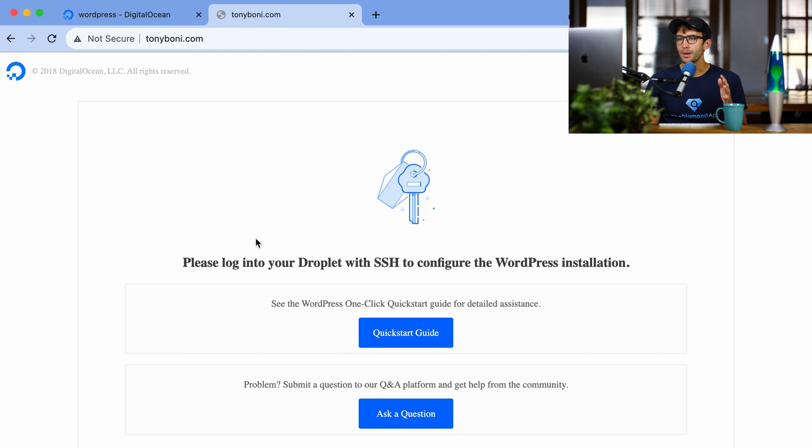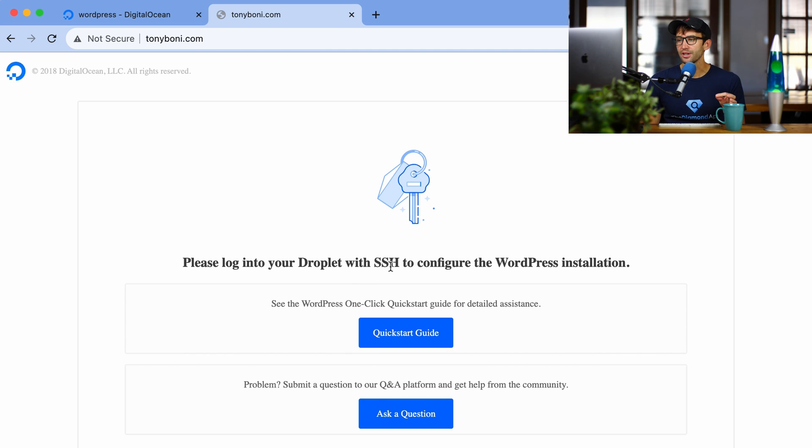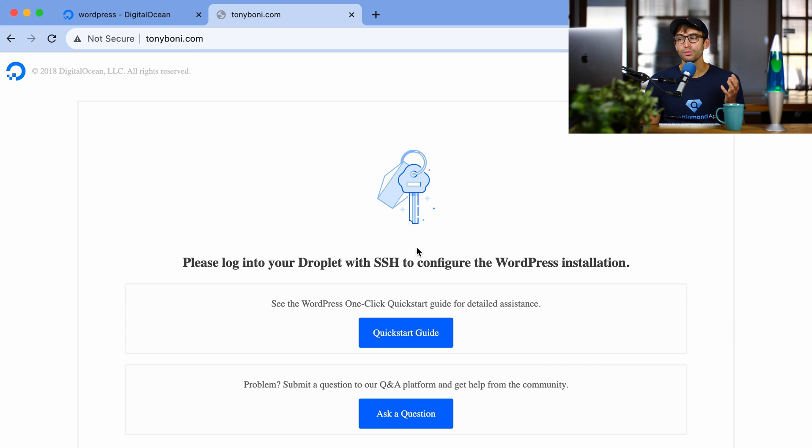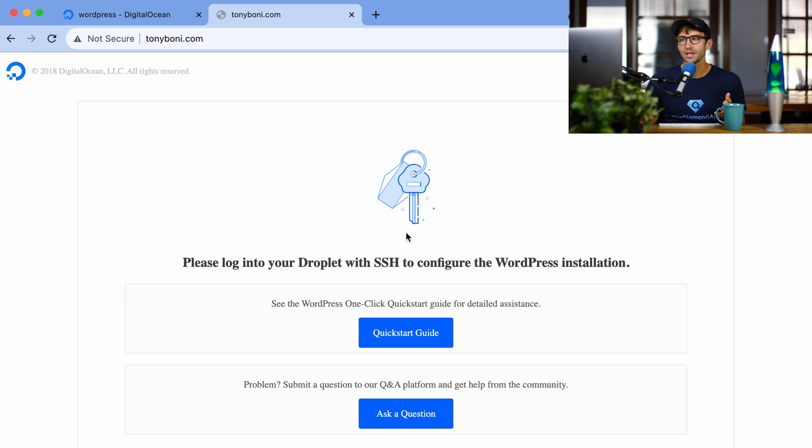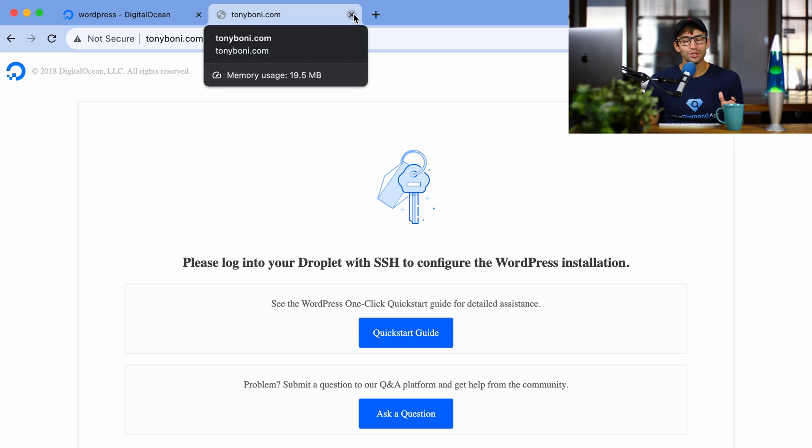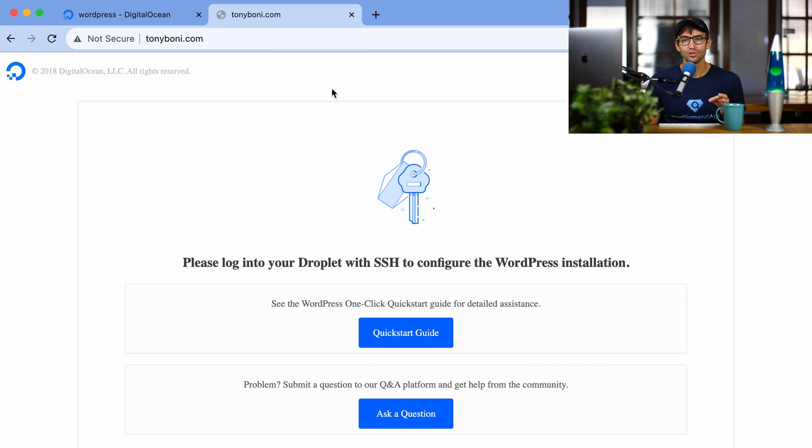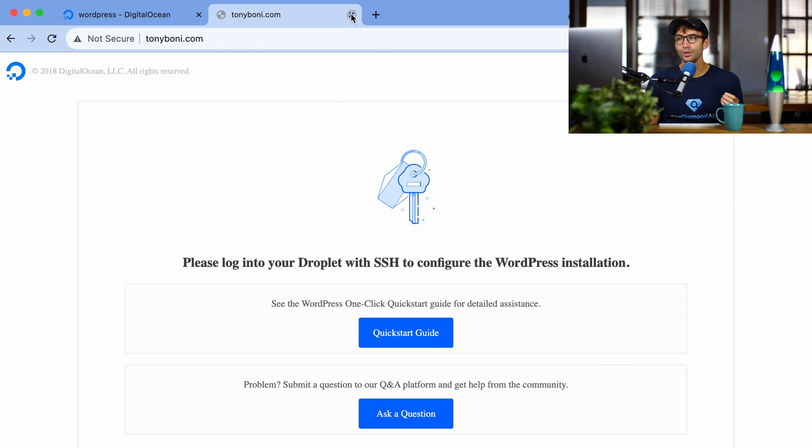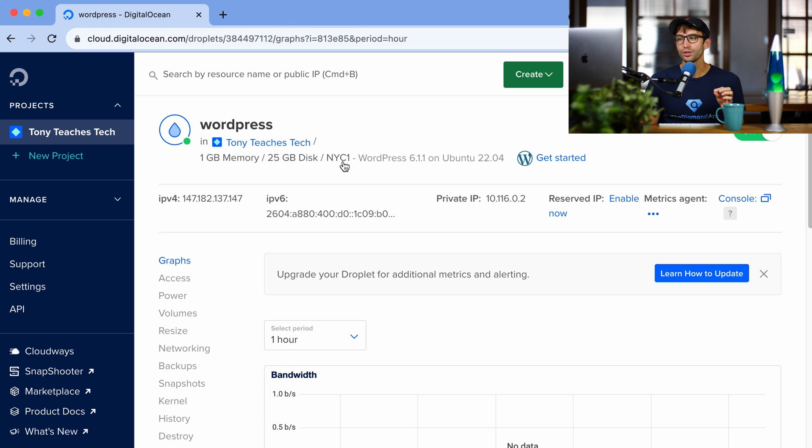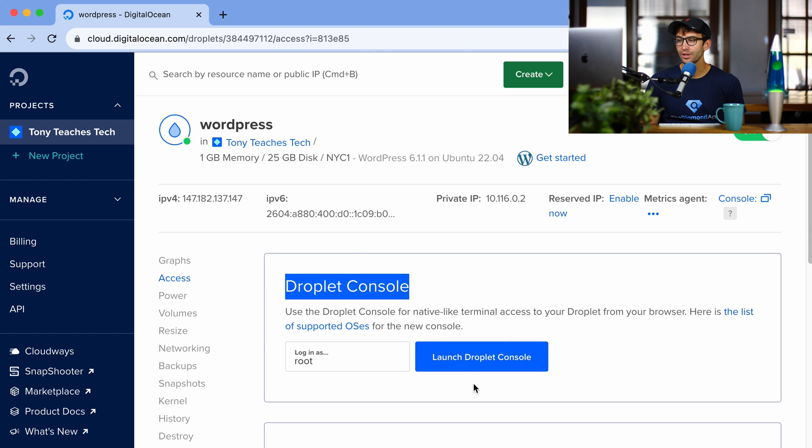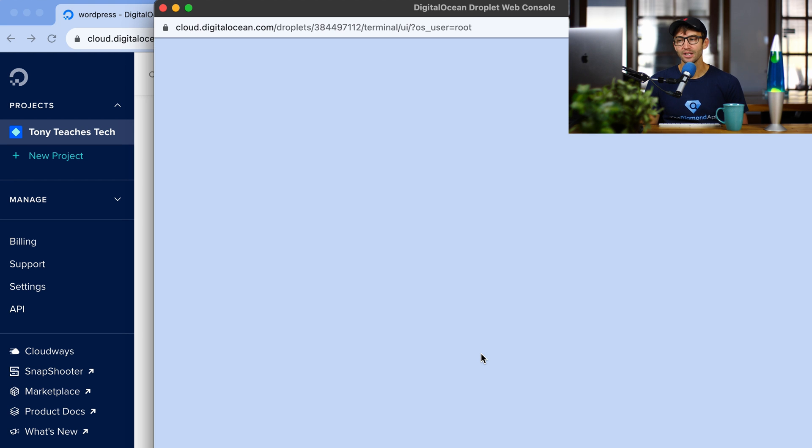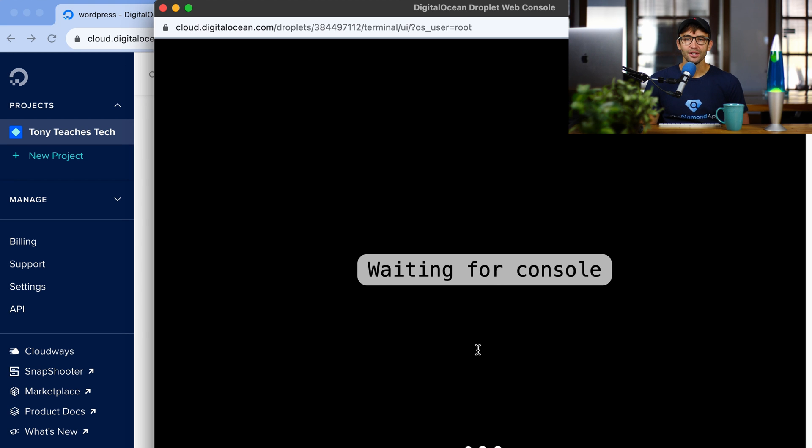It says basically telling us what to do next. Please log into your droplet with SSH to configure the WordPress installation. So you can do that on your computer, on a Mac, you can use Terminal. On Windows, you can use Command Prompt. But a much easier built-in way to access your droplet via SSH is right from within your DigitalOcean dashboard. And you can come down here to the access section,